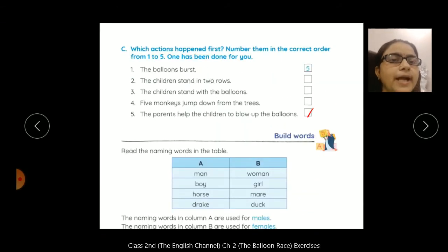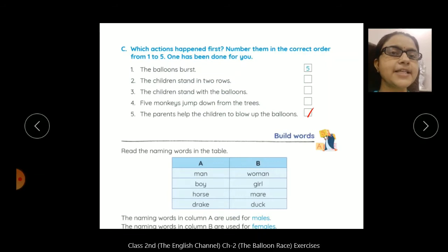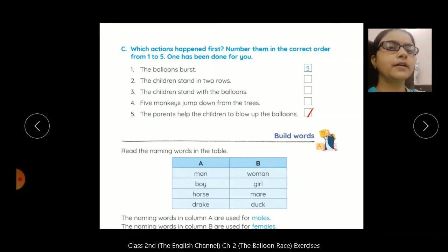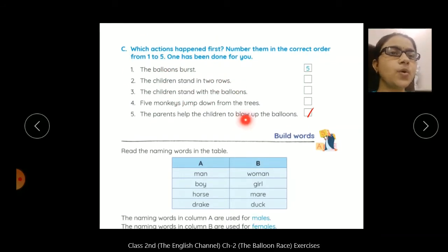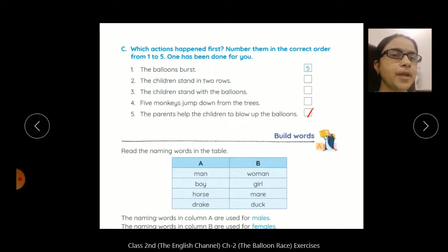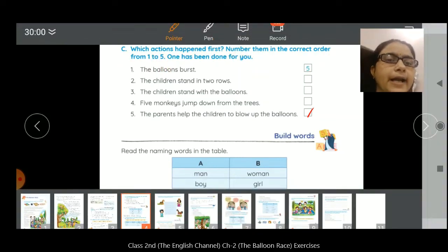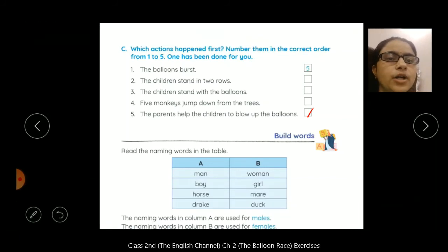Now Exercise C. Aapne story ko carefully suna hoga, video ko dekha. Ab aapko kya karna hai? In sentences ko aapko numbering karni hai correct order mein — ki kaunsa action pehle huwa tha, kaunsa uske baad. Which action happened first? Number them in the correct order from one to five.